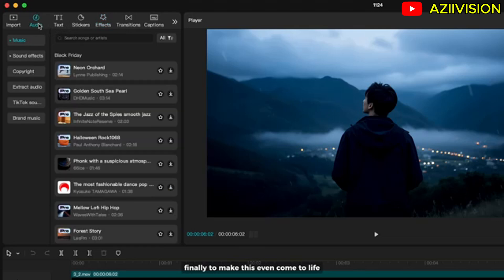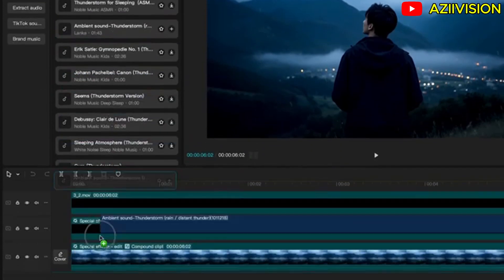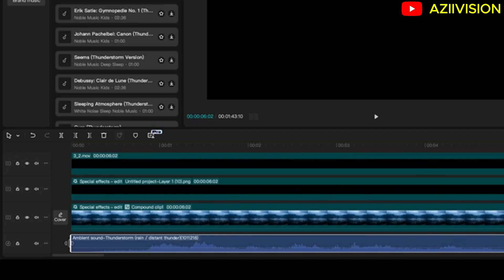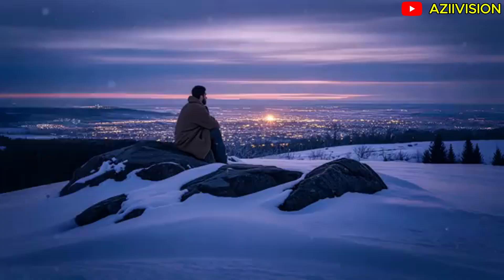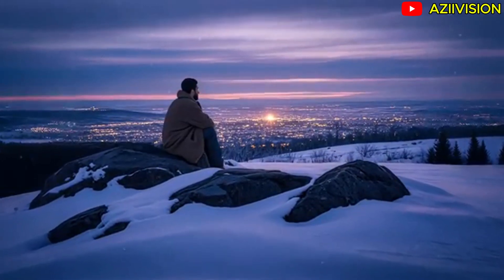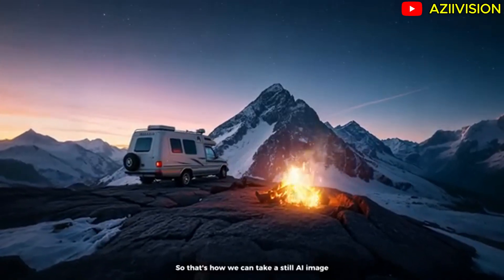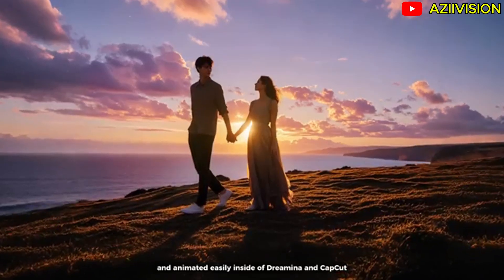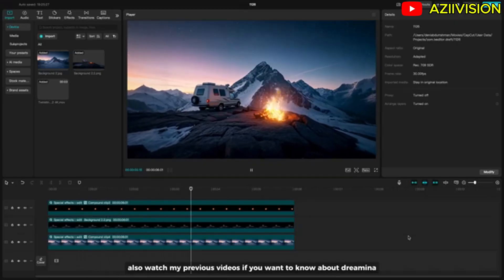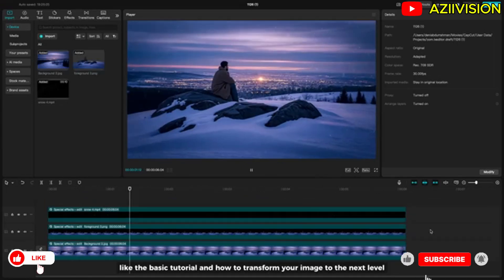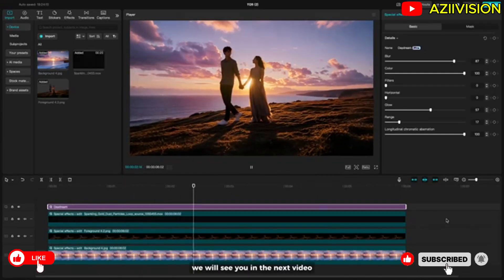Finally, to make this even more lifelike, you can add sound effects. That's how you can take a still AI image and animate it easily inside Draemina and CapCut. Click the link below to go to Draemina for free, and watch my previous videos to learn more — including the basic tutorial and how to take your images to the next level. Thank you so much for watching, see you in the next video!